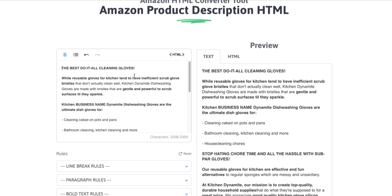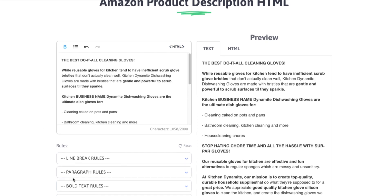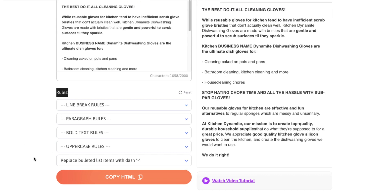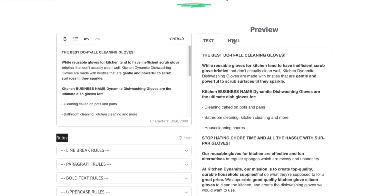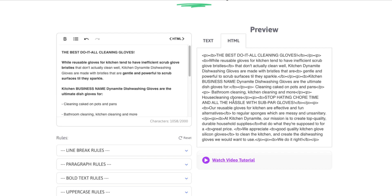But what I want to show you now is no matter how you get the text in here, whether you create it from scratch, paste it from Seller Central, or paste it in from a document, everything else after this is the same. So you'll have these rules that you can apply based on your needs in order to change the HTML over here to comply with your needs or what Amazon needs.